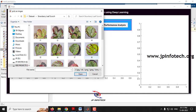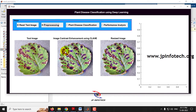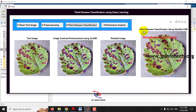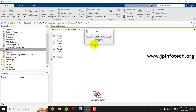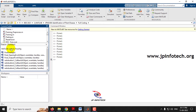Selecting an image from Strawberry Leaf Scorch — this is the image selected. Here is the pre-processed image, and the classified result shows it is classified as Strawberry Leaf Scorch.